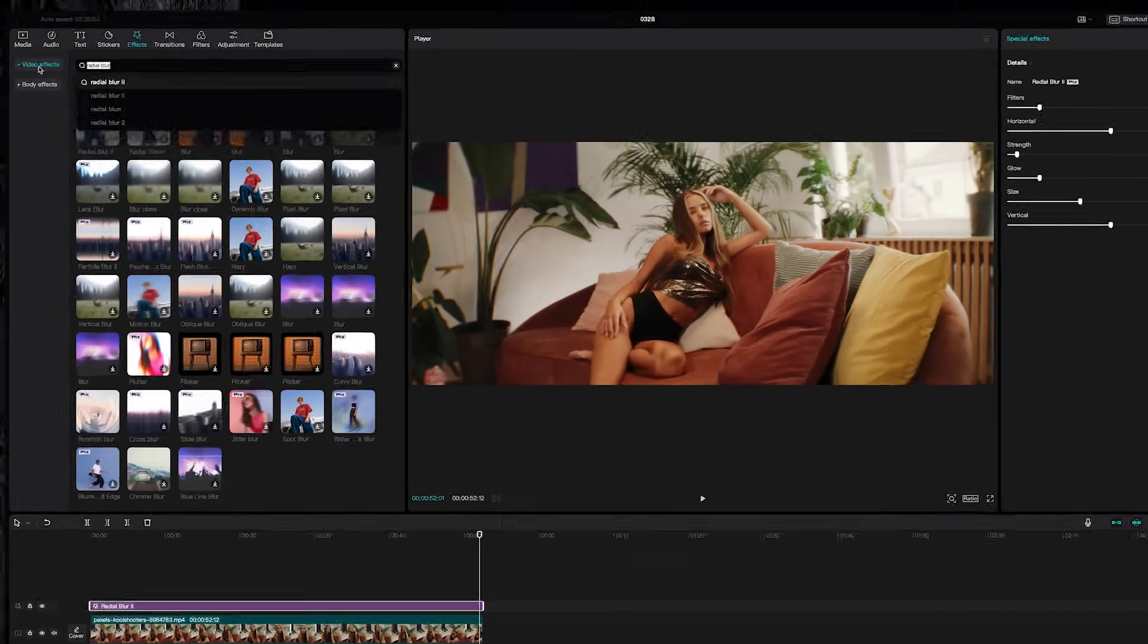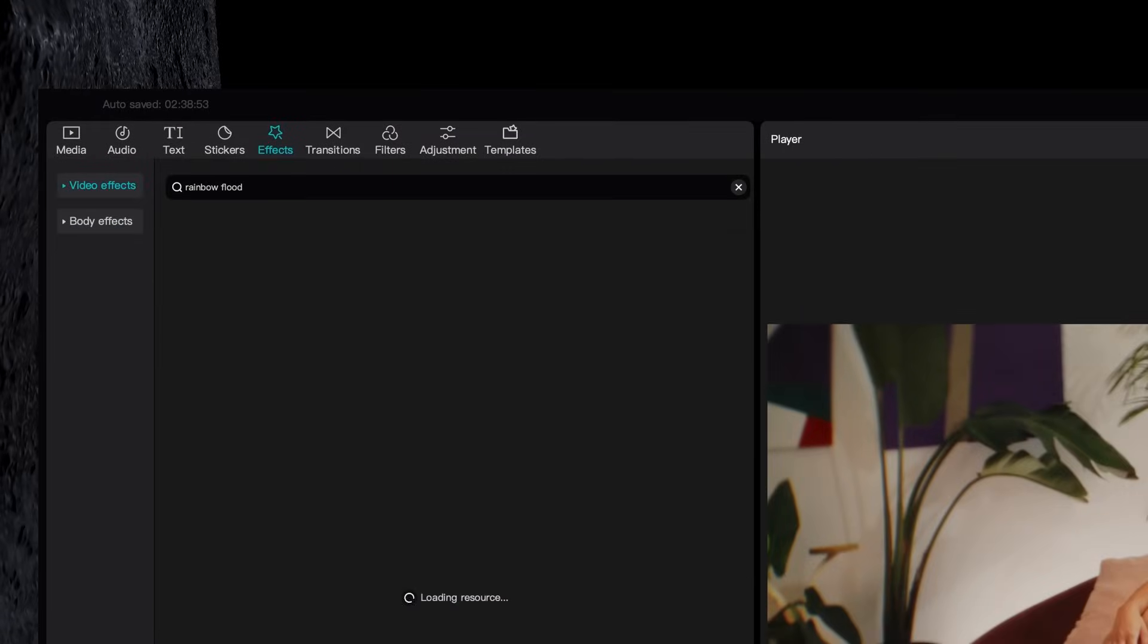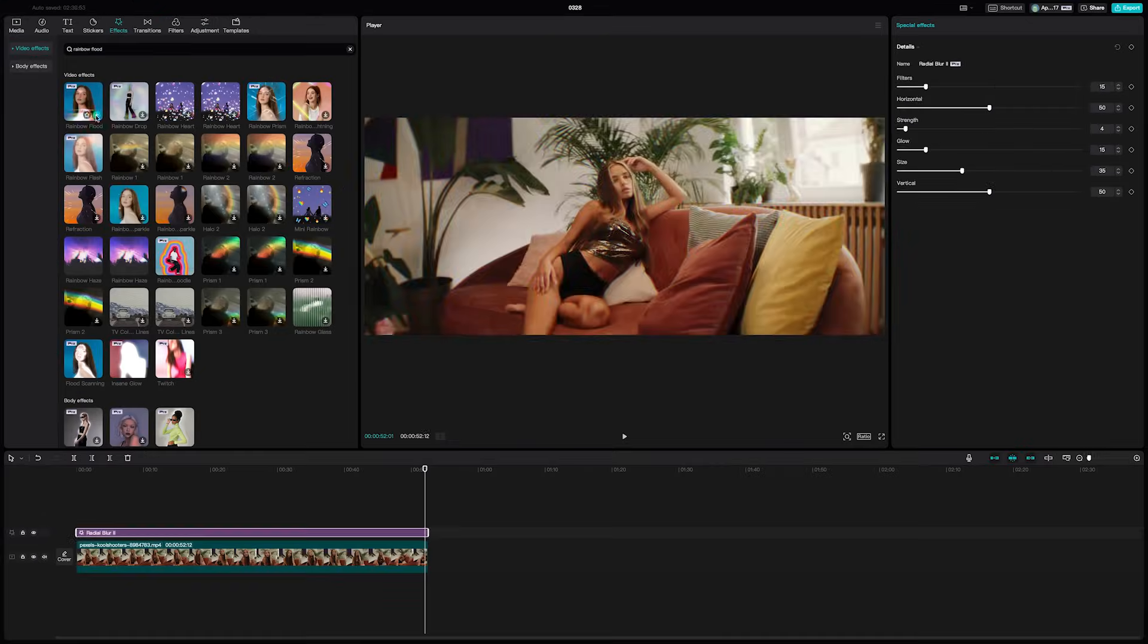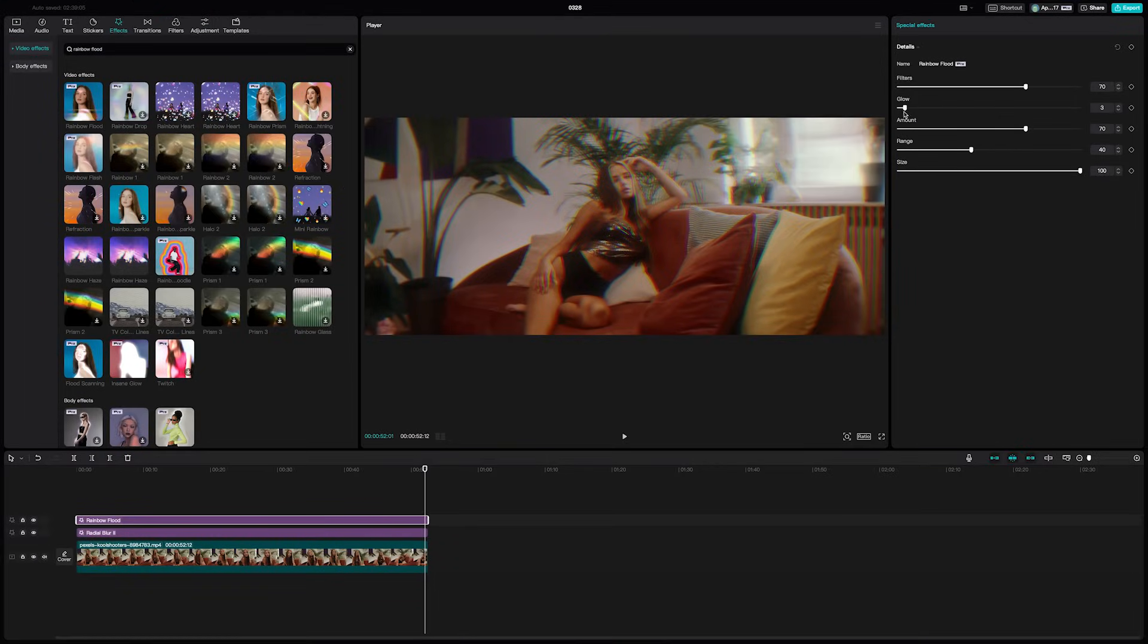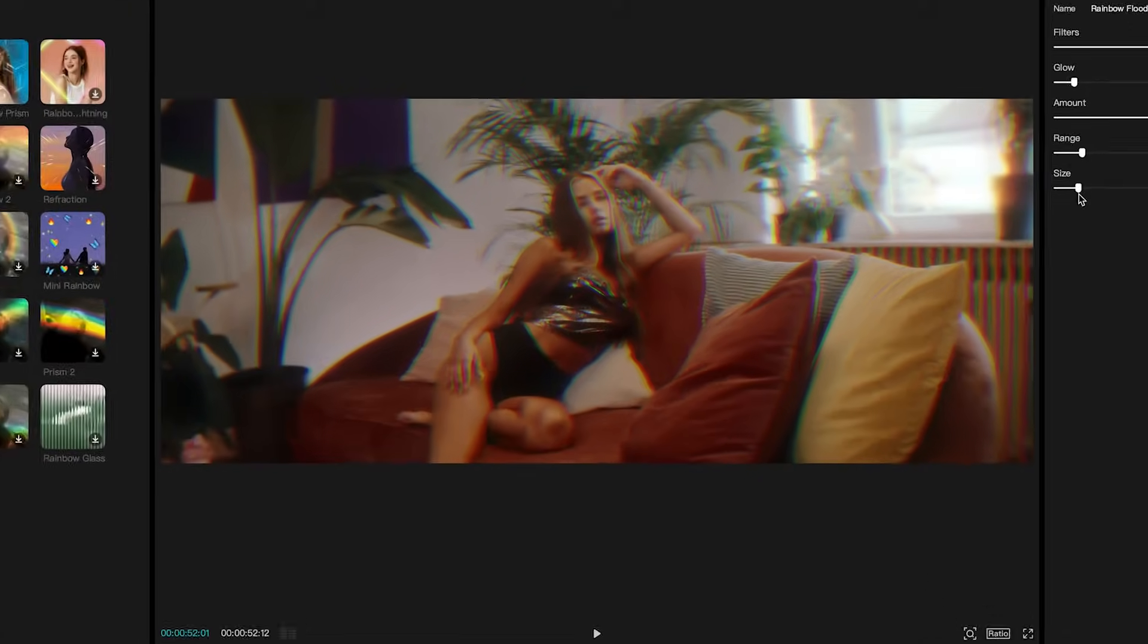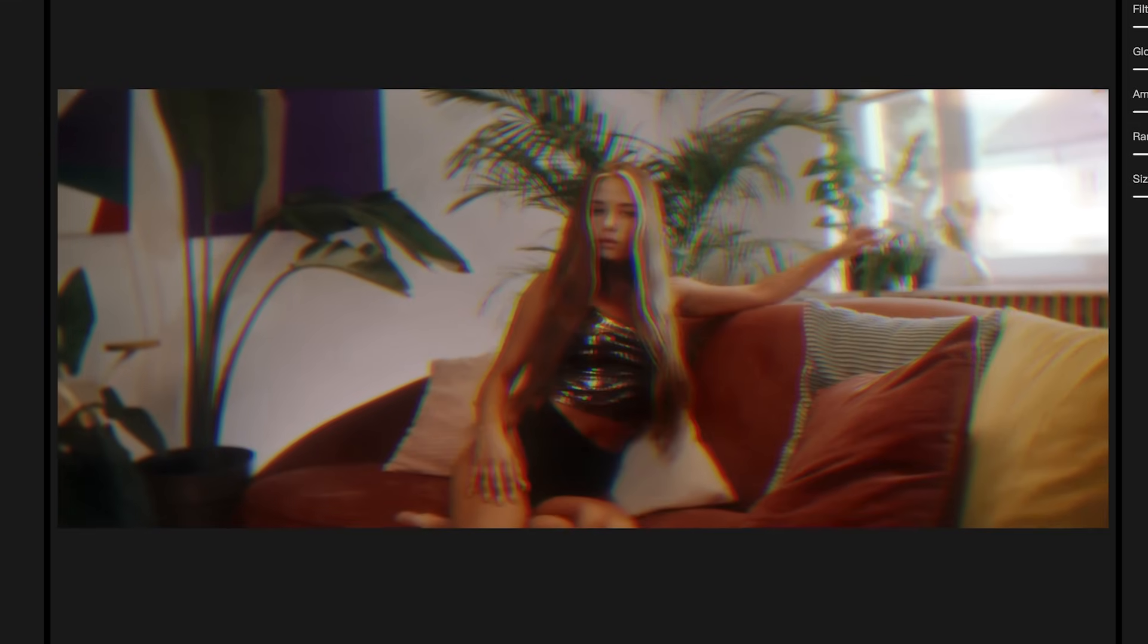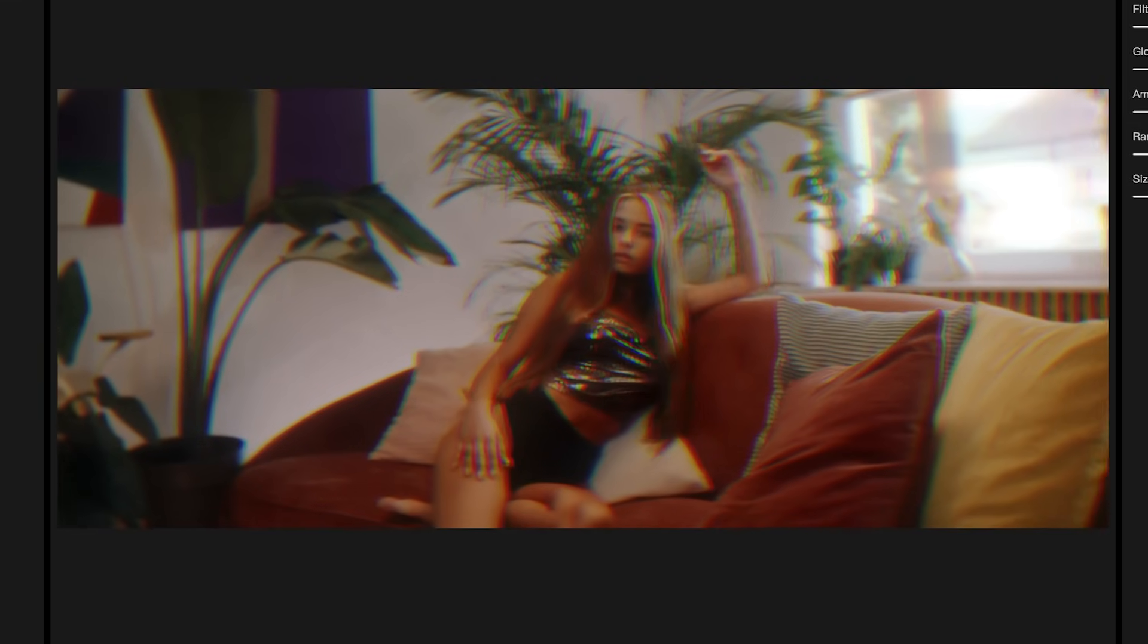Then search for the rainbow flood effect and add it over your clips. Bring down the glow effect a lot and some of the other sliders a bit as well until you have a bit of a stylized RGB look. This will also create some natural flares for you.